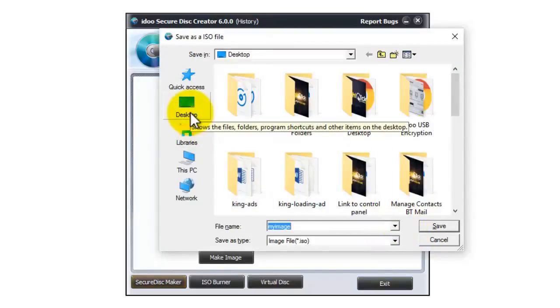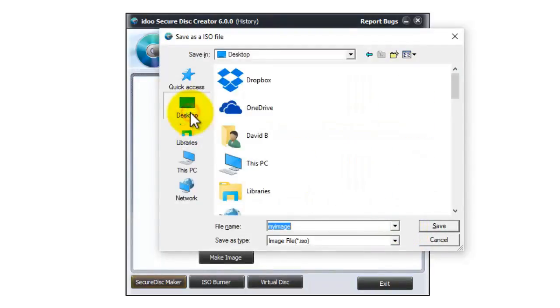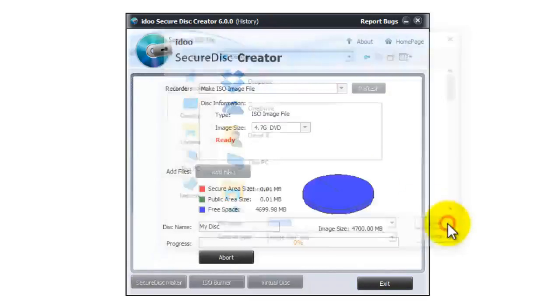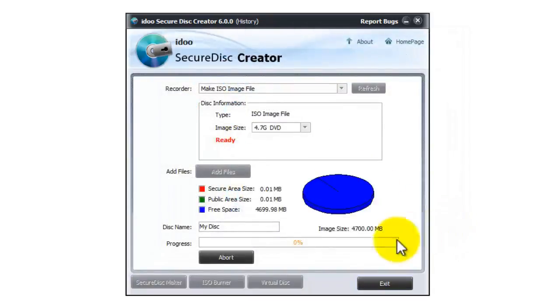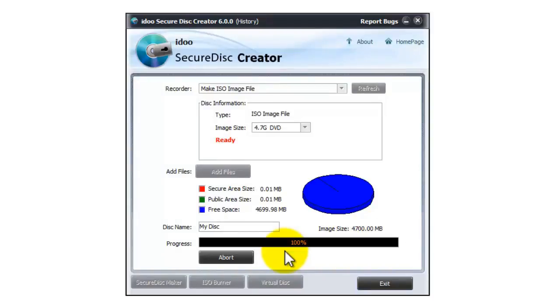Now you need to navigate on your computer to where you want to put your ISO file. I'll use desktop and then just press save. Now it's going to go through the process of saving the ISO file.